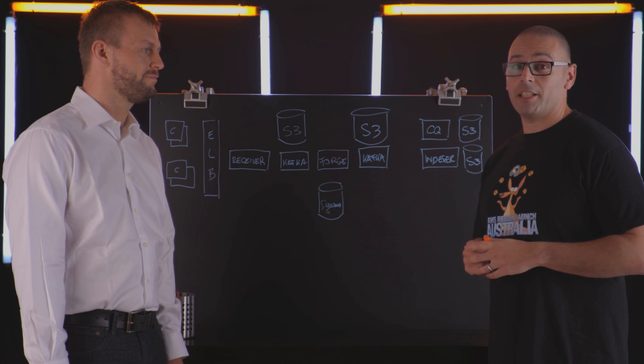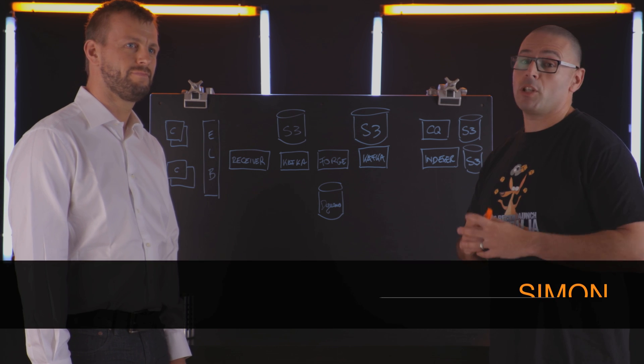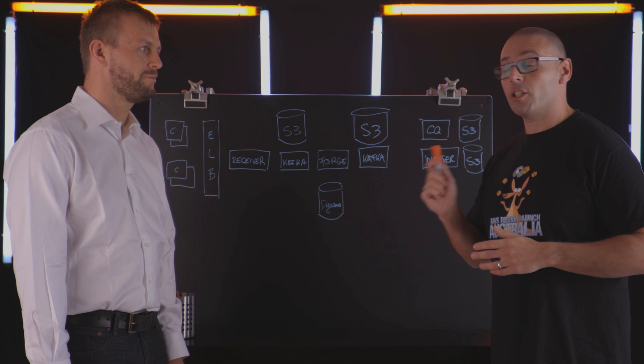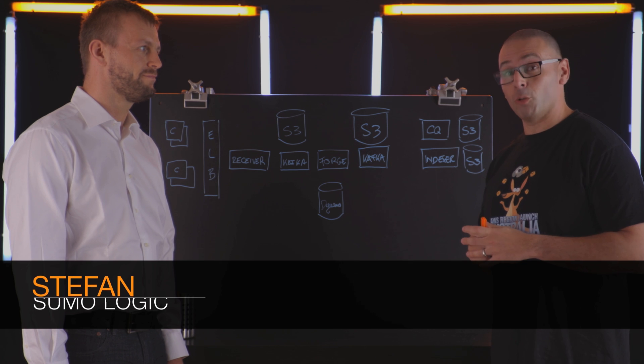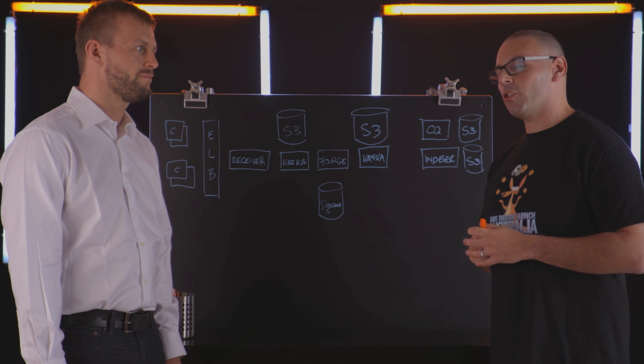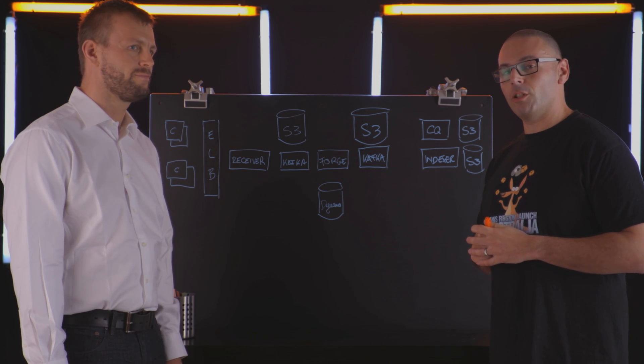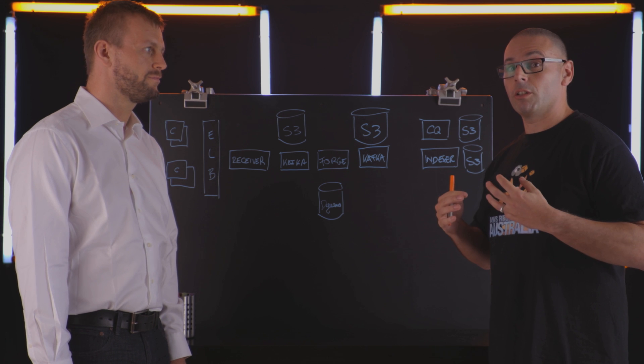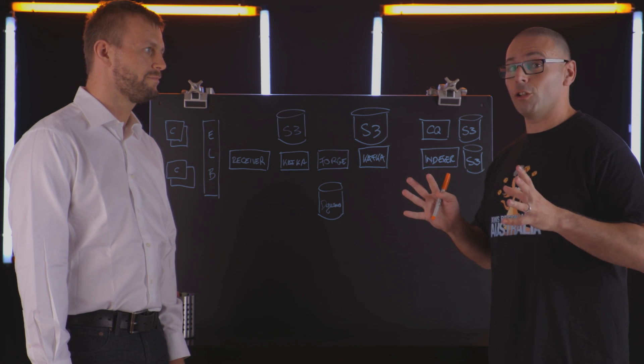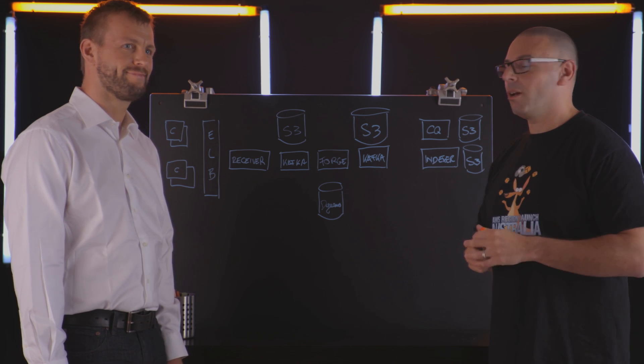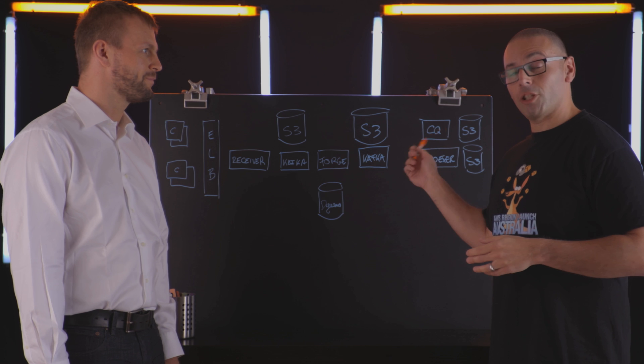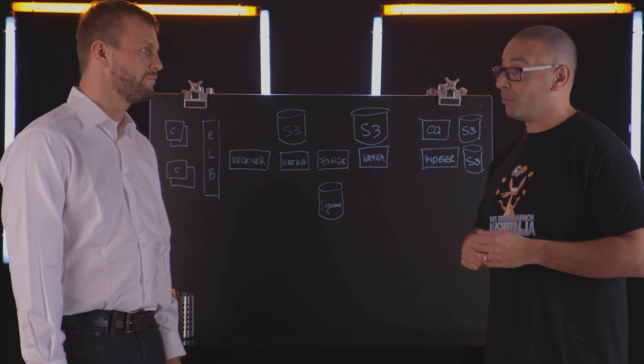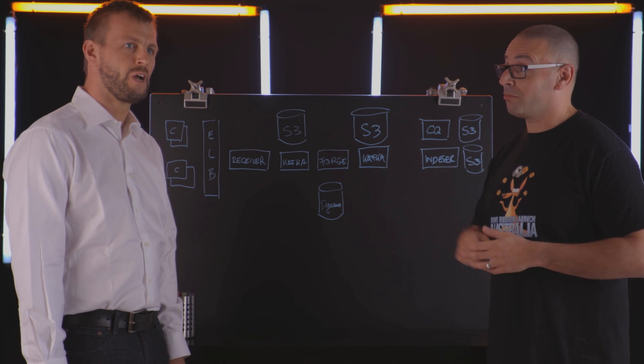Welcome to This Is My Architecture. I'm Simon from AWS and I'm joined today by Stefan from Sumo Logic. Stefan's going to take us through a really interesting use case around ingesting of logs. If you're not ingesting your logs, you need to go start doing that. But there's something very interesting about this architecture. Stefan, please tell us about yours.